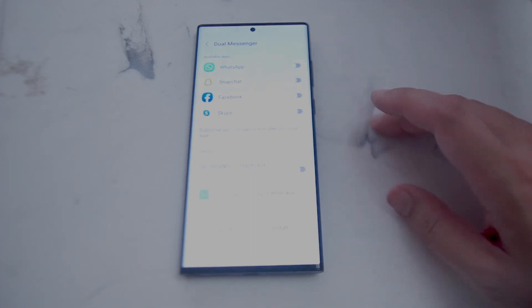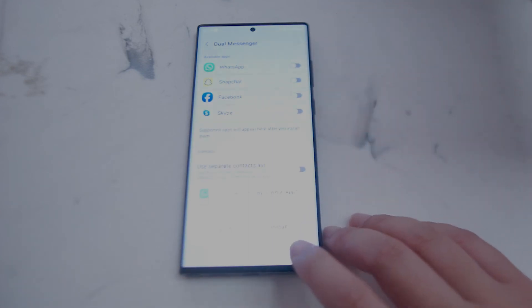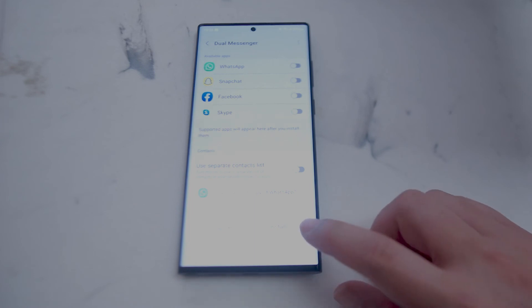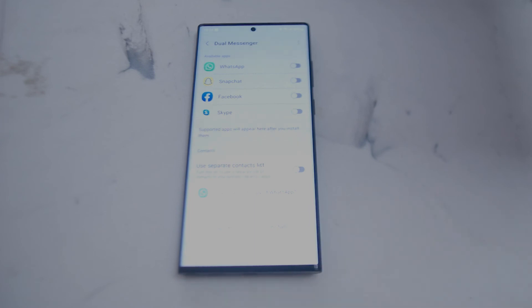If you select WhatsApp, it's going to ask you to install a second copy of WhatsApp. Hit install and a second copy of WhatsApp will be installed.